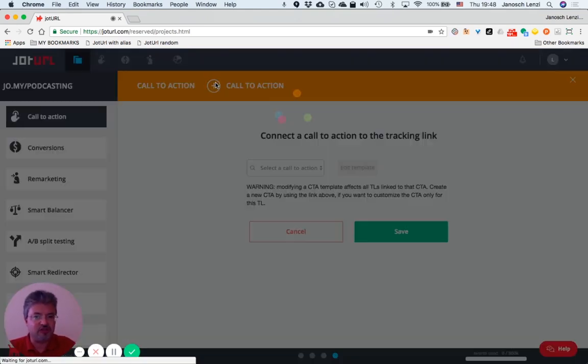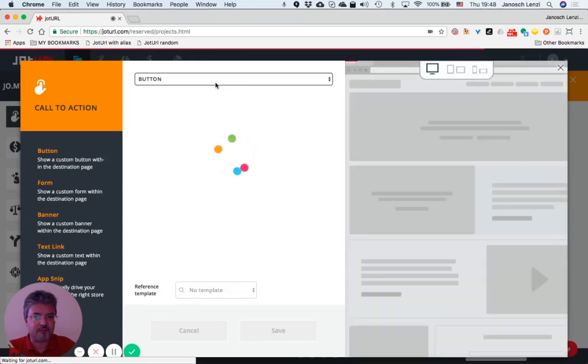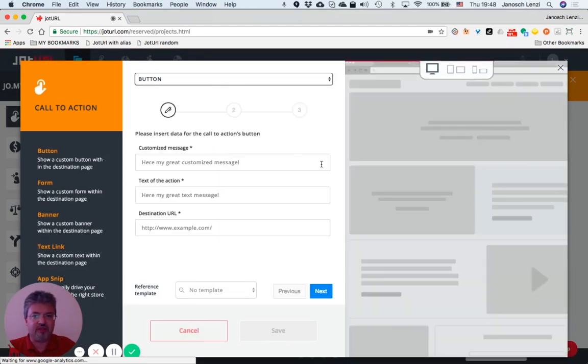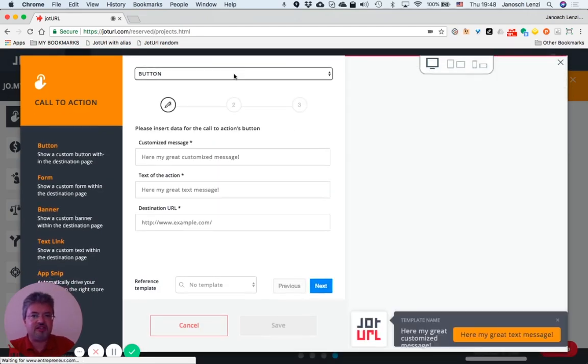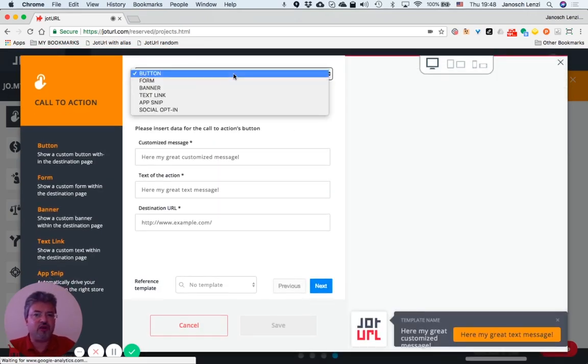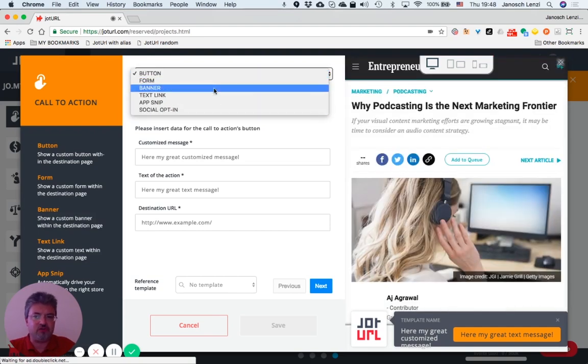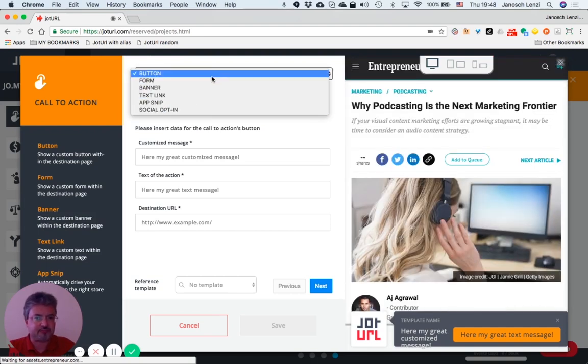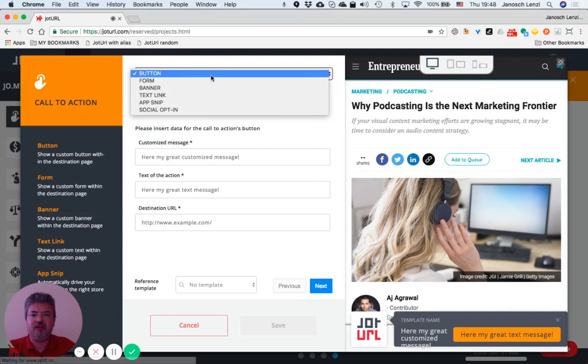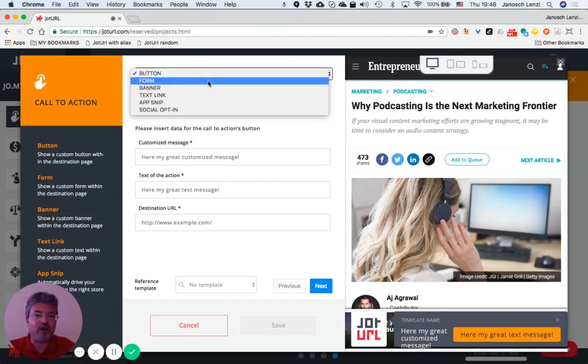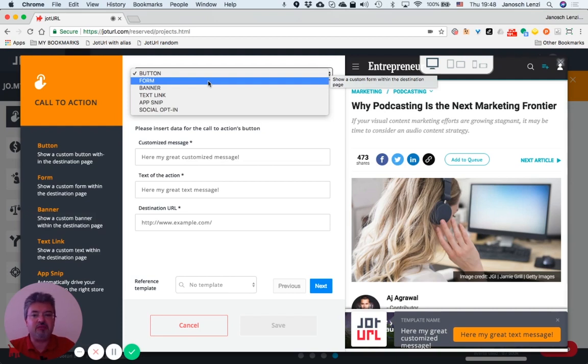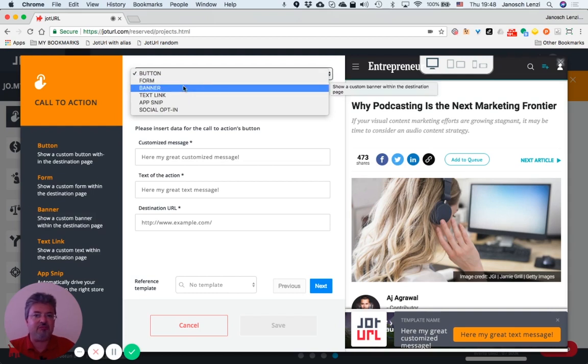So Jot URL provides you with different kinds of call-to-actions you can customize: bottom form, banner. A form call-to-action is where you normally ask people to leave their email in exchange for an advantage you grant them. And a banner call-to-action is basically an image and ads and so on.